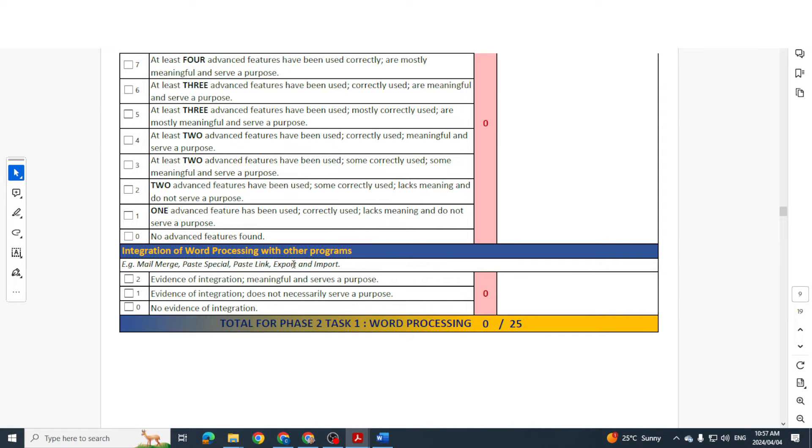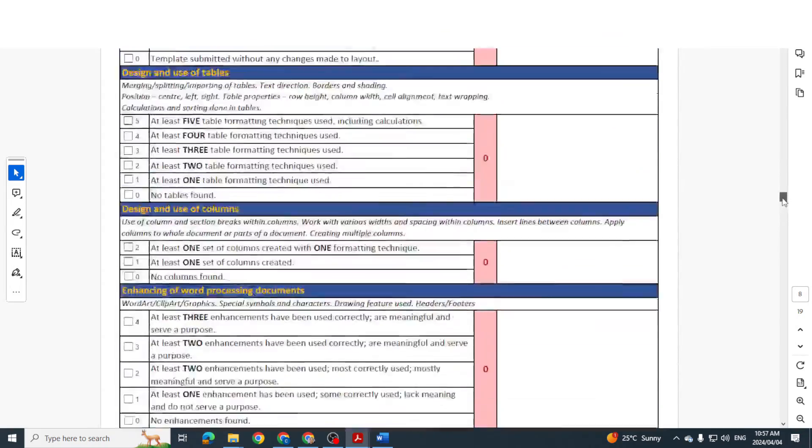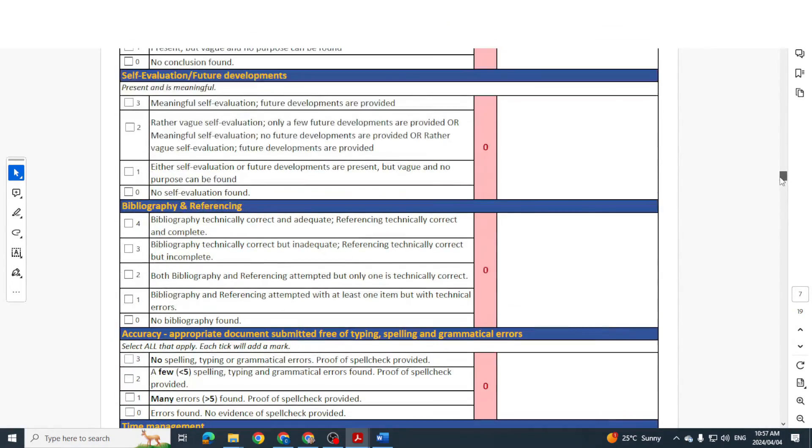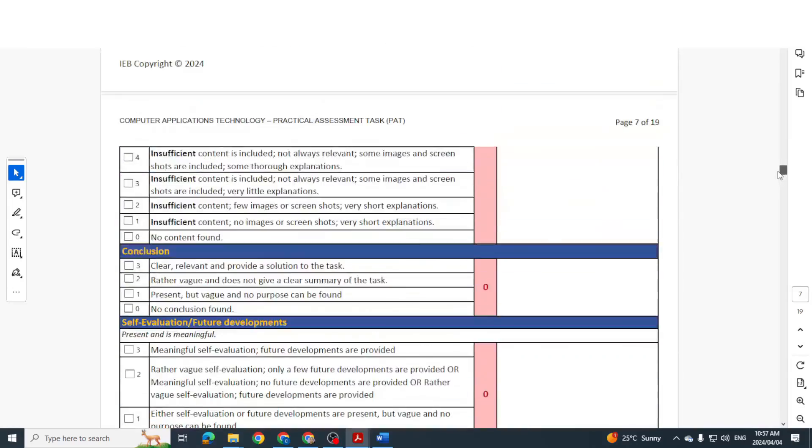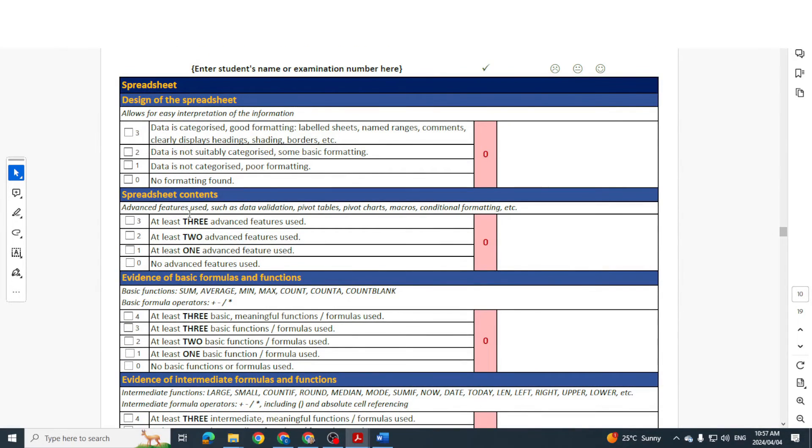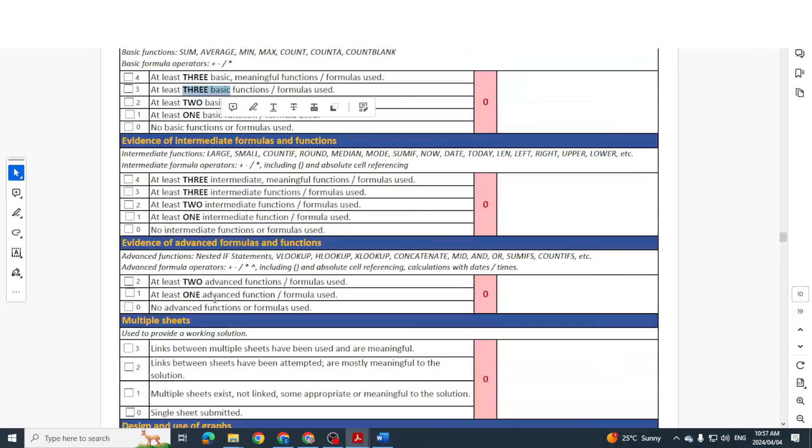Did you do a mail merge, have you done a paste special, a paste link, importing and exporting? All of these things is what you are going to be getting marks on. The same will then be true for spreadsheets, the design of your spreadsheet, the contents, basic formulas, intermediate, advanced formulas.